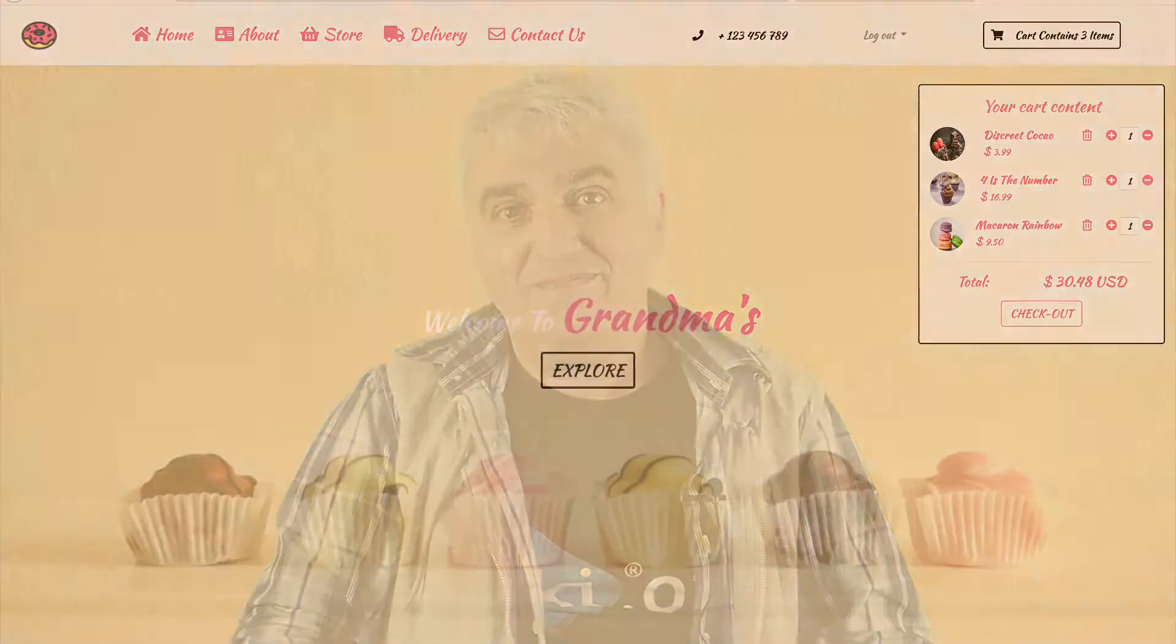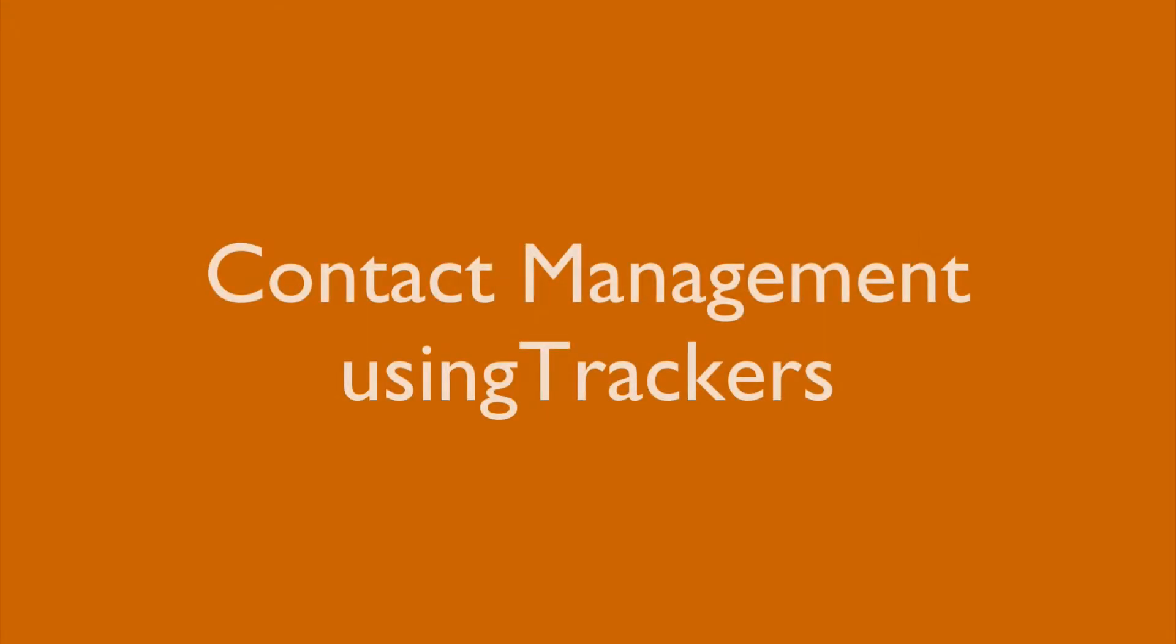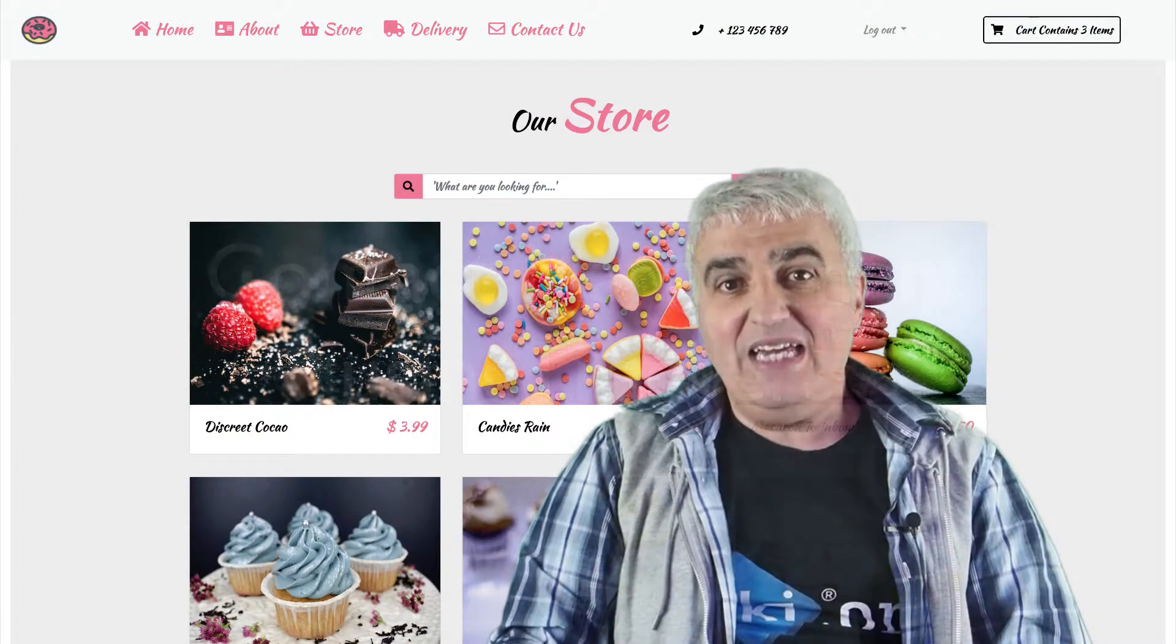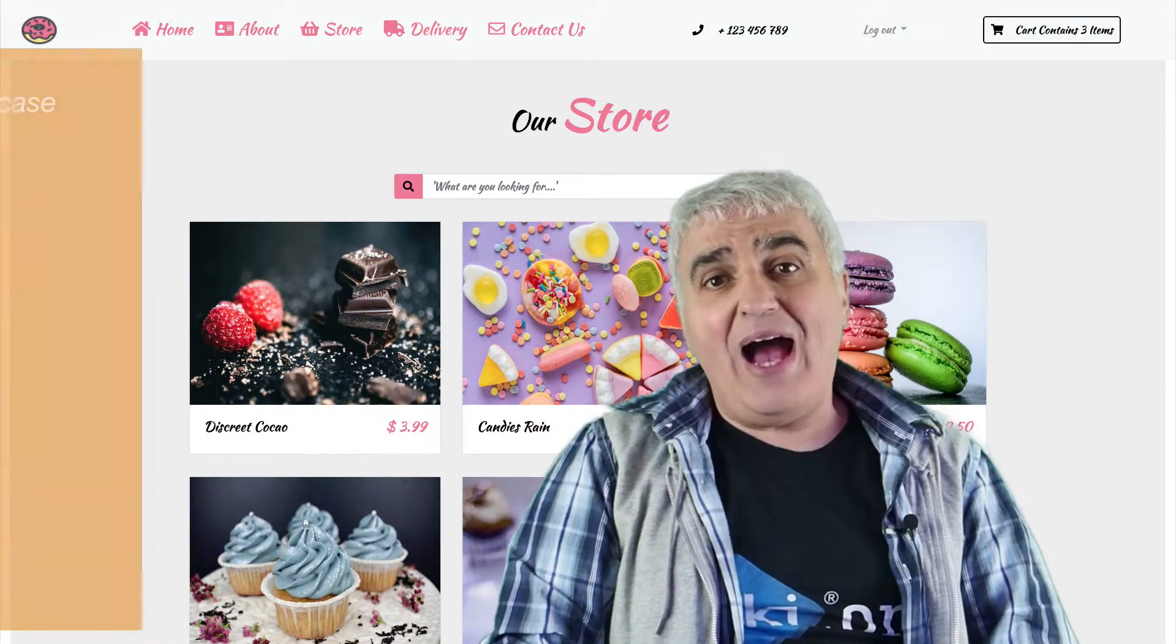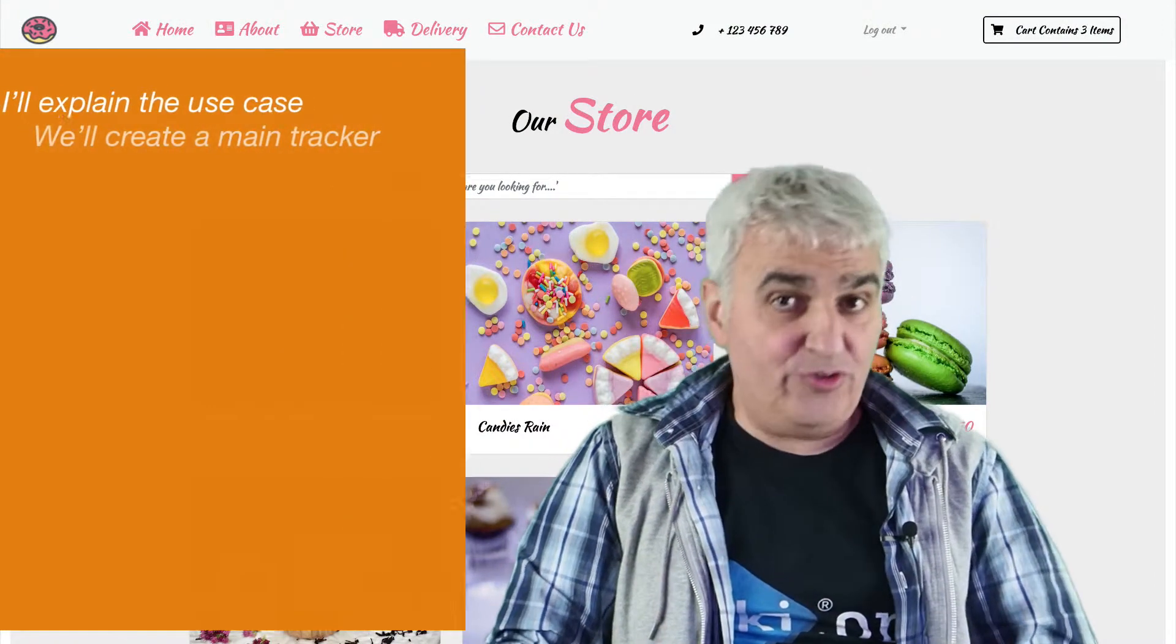So now, let's start with our first tracker, contact users management. In this video, I'll explain the use case.